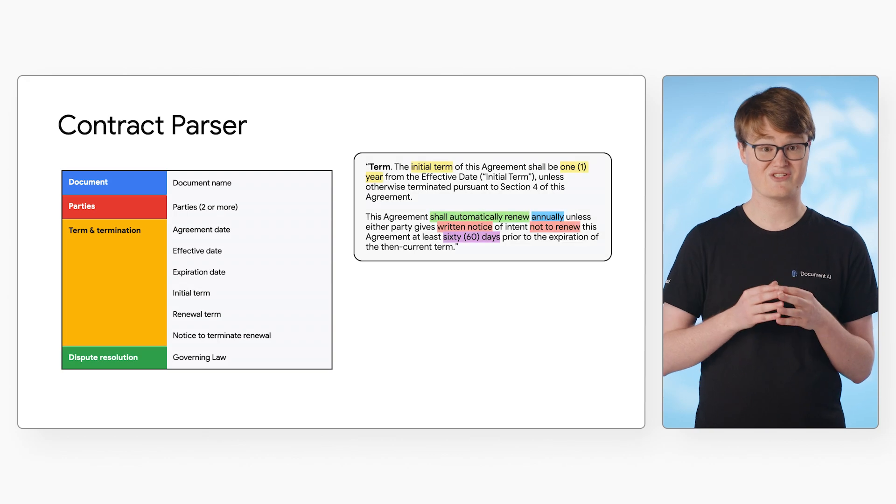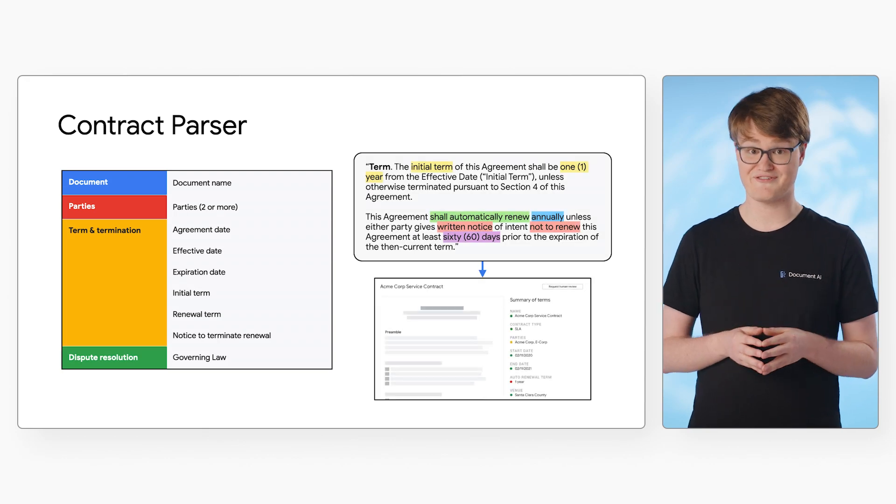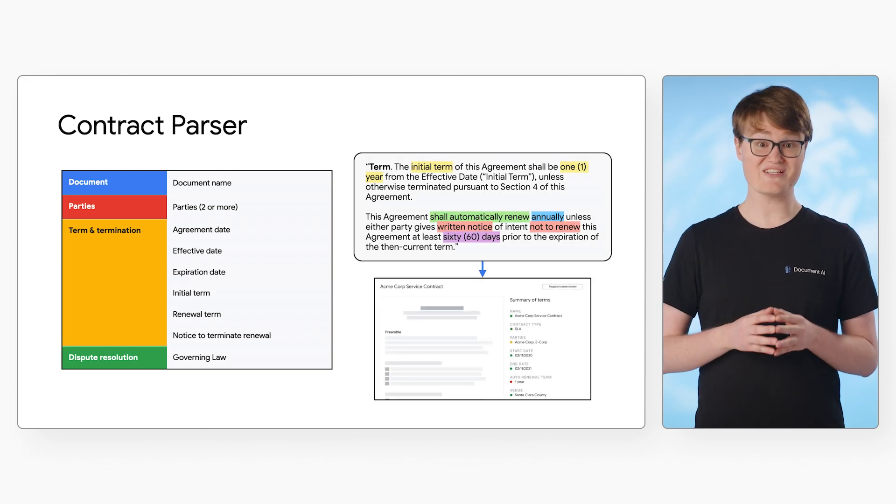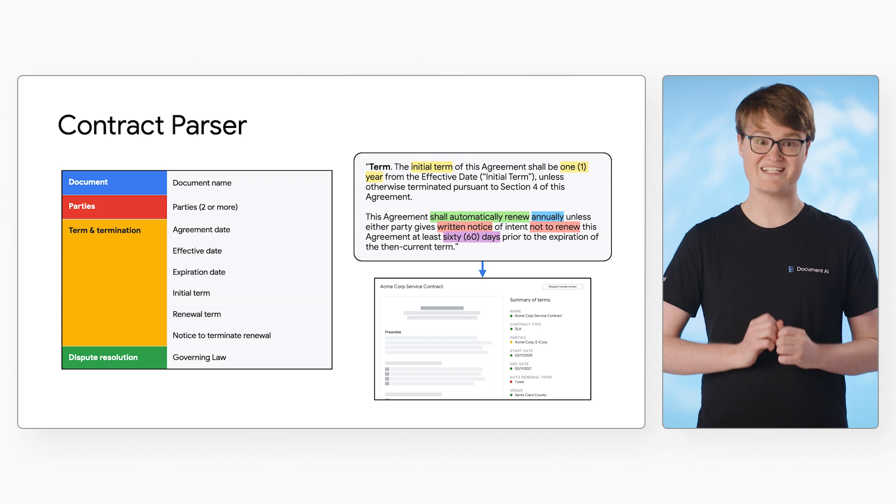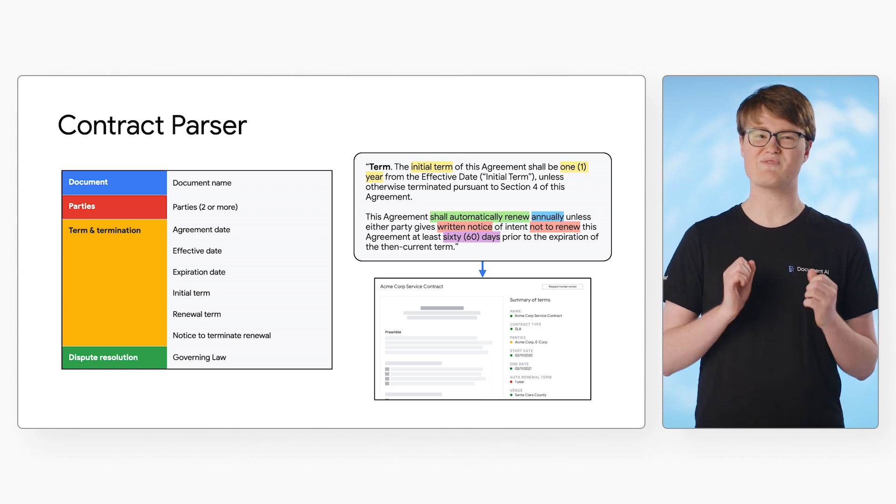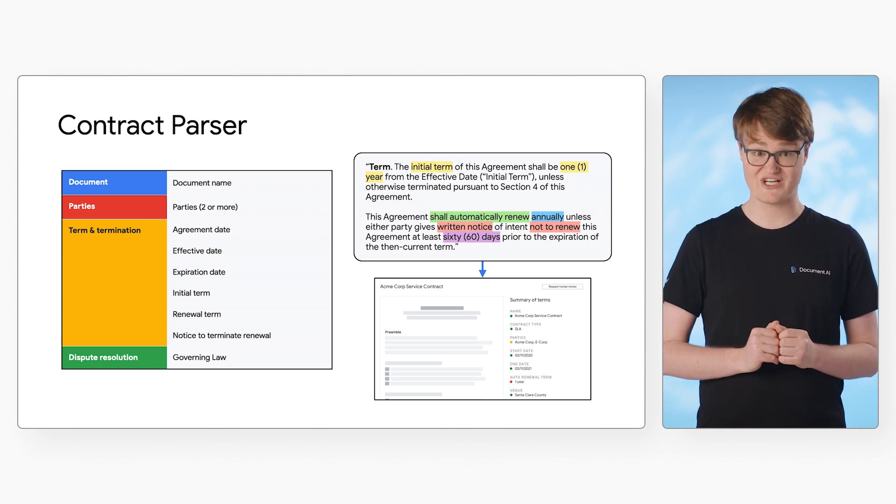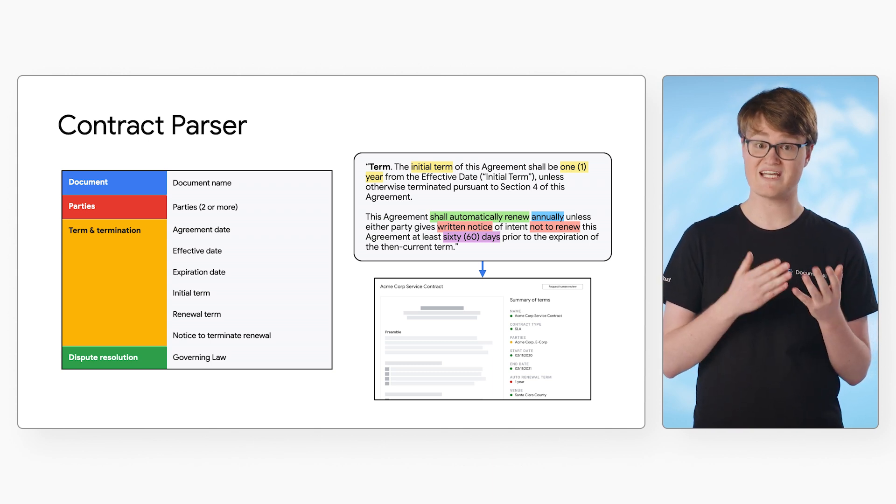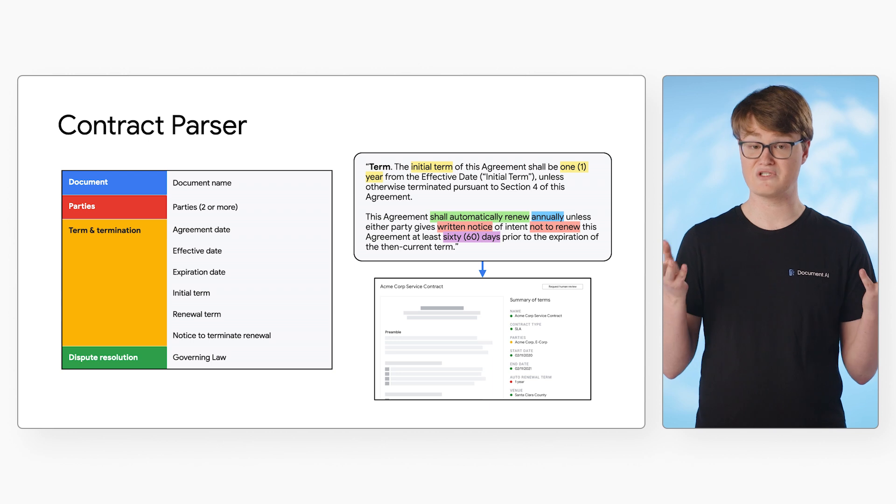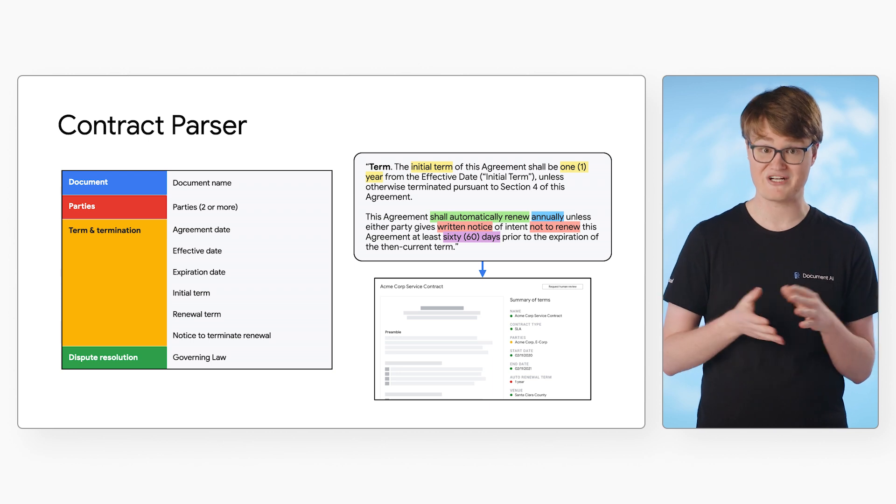Last up, we have contracts, currently in preview. This solution allows for extracting and understanding entities that are specific to business contracts, such as agreement date, effective date, renewal term, and parties.